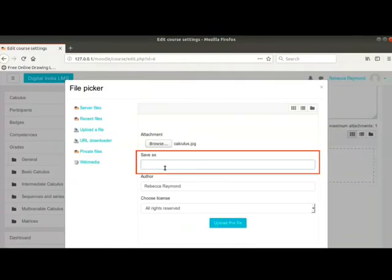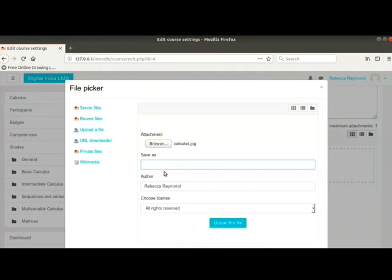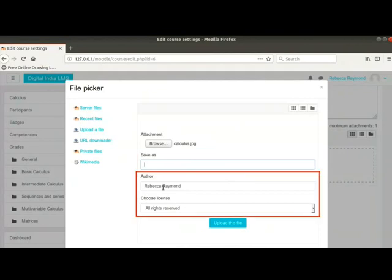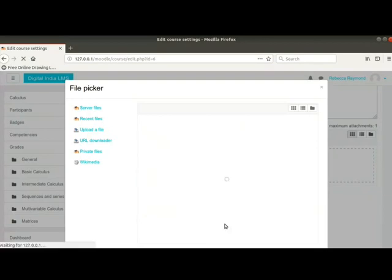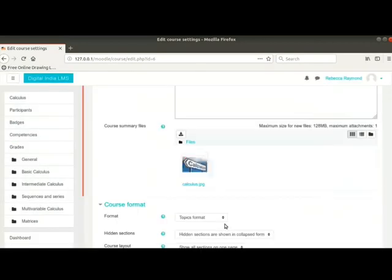You can give it a different name by typing it in the save as field. Specify the author and license details in the respective fields. Lastly, click on upload this file button at the bottom. So that's how we can upload course summary files.